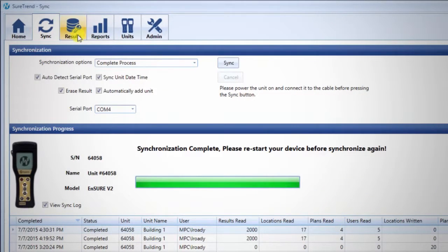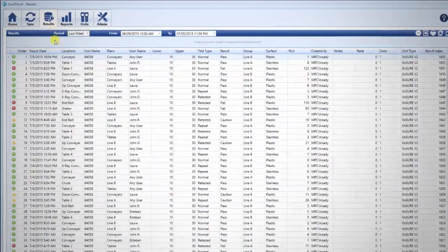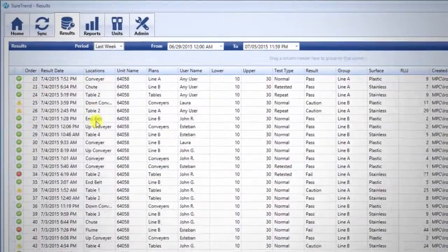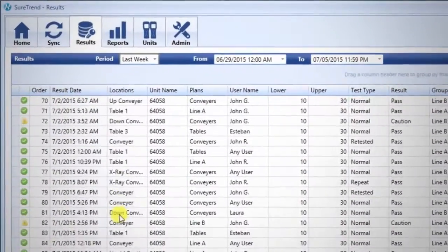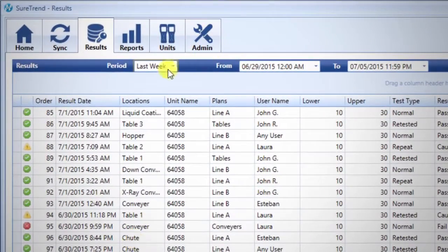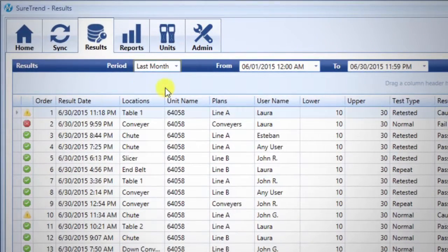To see your results, click the Results tab. Here you will see a complete database of all your test results.